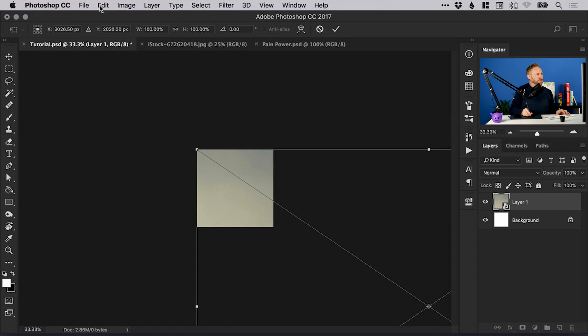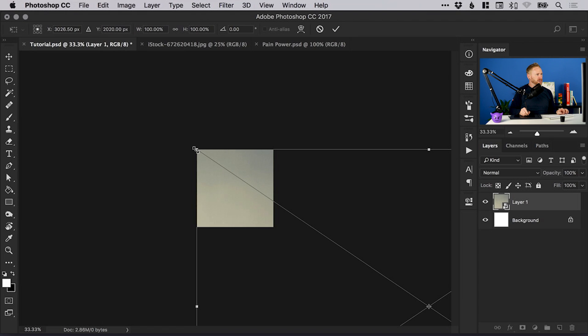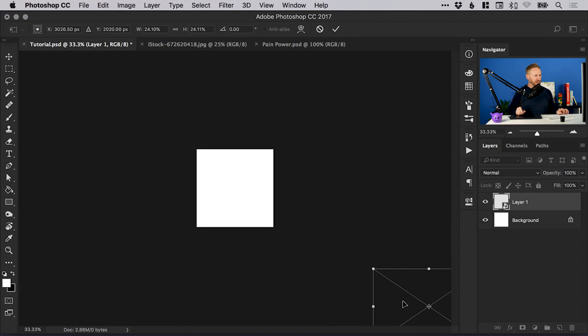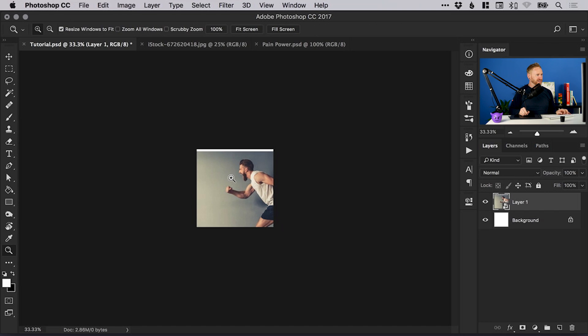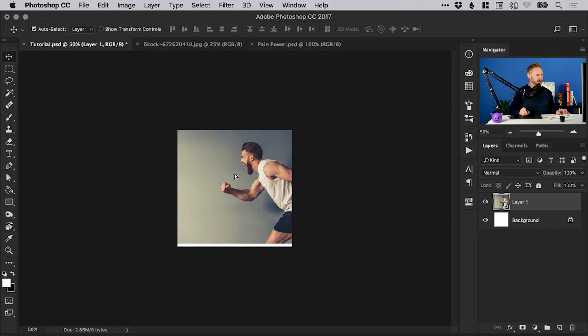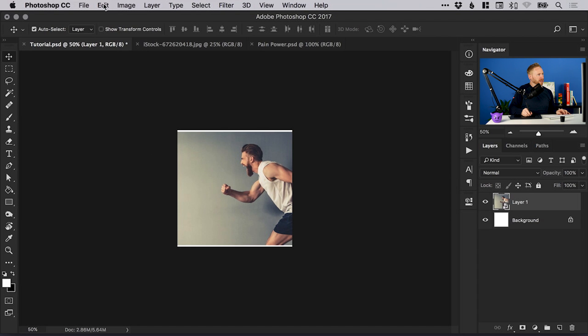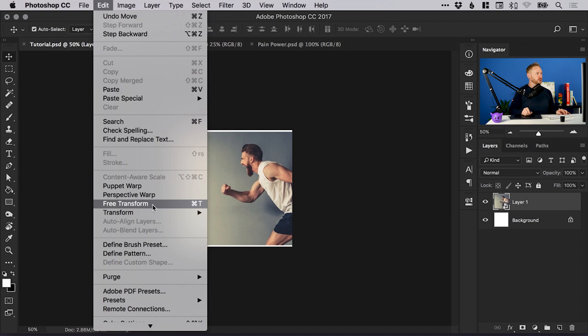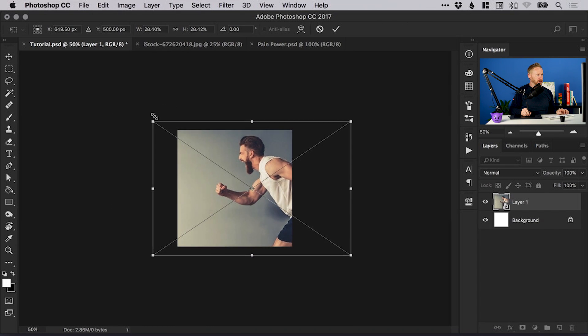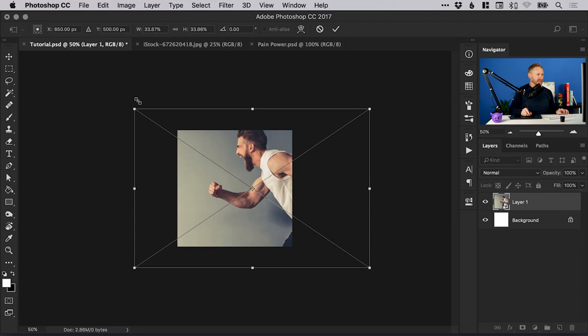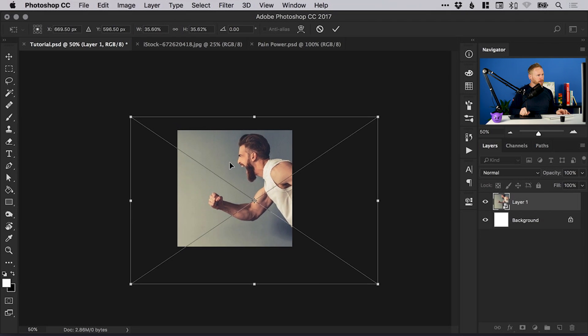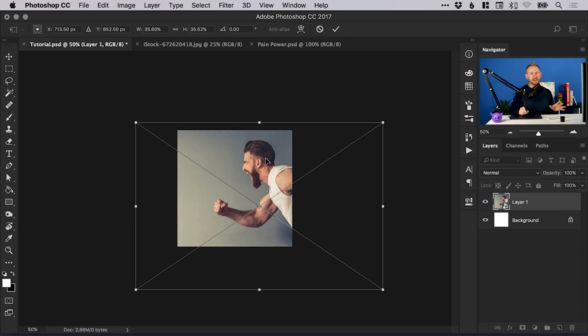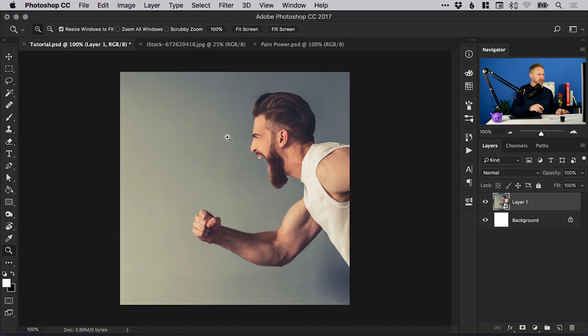Next we can go to edit, down to free transform, and just hold shift and alt and scale that down towards the center. Double-click or press enter to set that in place. Because it's a smart object, we can go to edit free transform again—the shortcut is command or control T—and hold shift and alt to scale back up without any loss of quality.